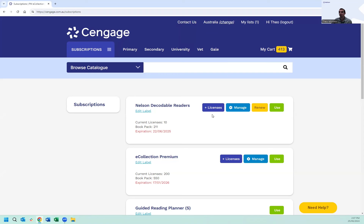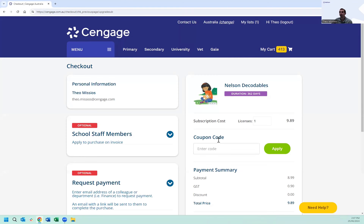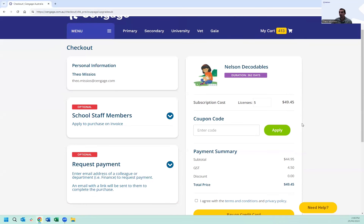If you do have access, please click licences to proceed. This will bring you to the checkout section. On the right-hand side of the screen, you'll see subscription costs and the number of licences you want to purchase — you can type in any number. It will then provide you with the costings, which are pro rata based on your school subscription and the 12-month period.